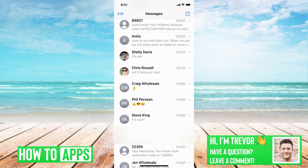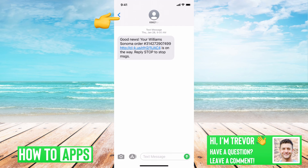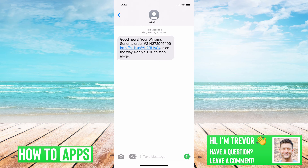I have iMessage open here. I'm just going to tap on a random text, just like the default text that I got from Williams-Sonoma. You can do this for any person, any random bot, whatever.